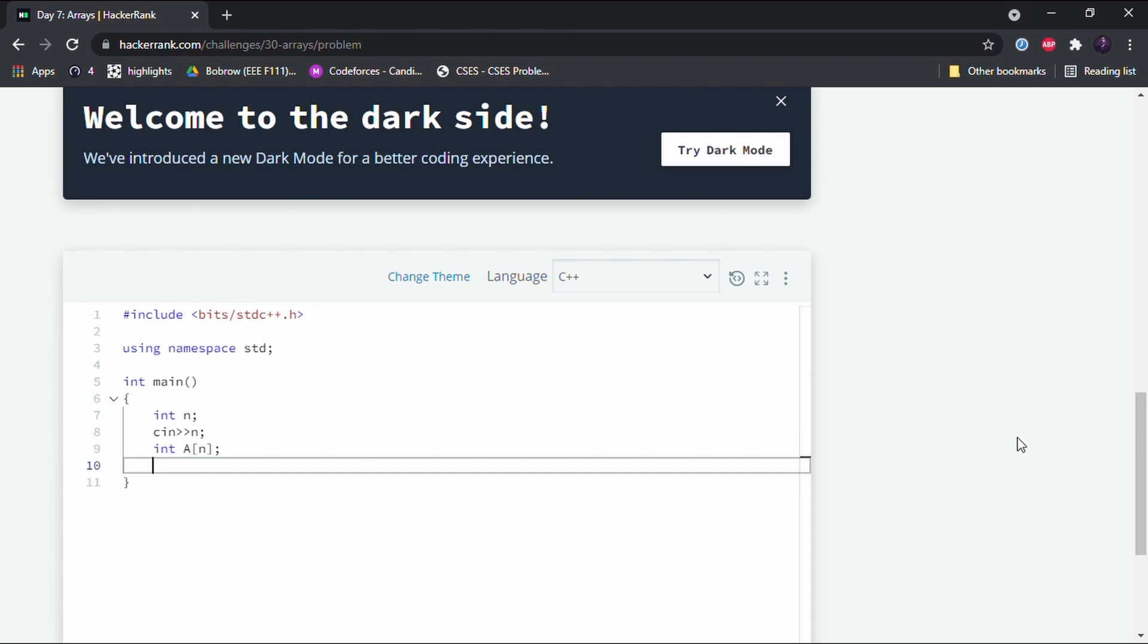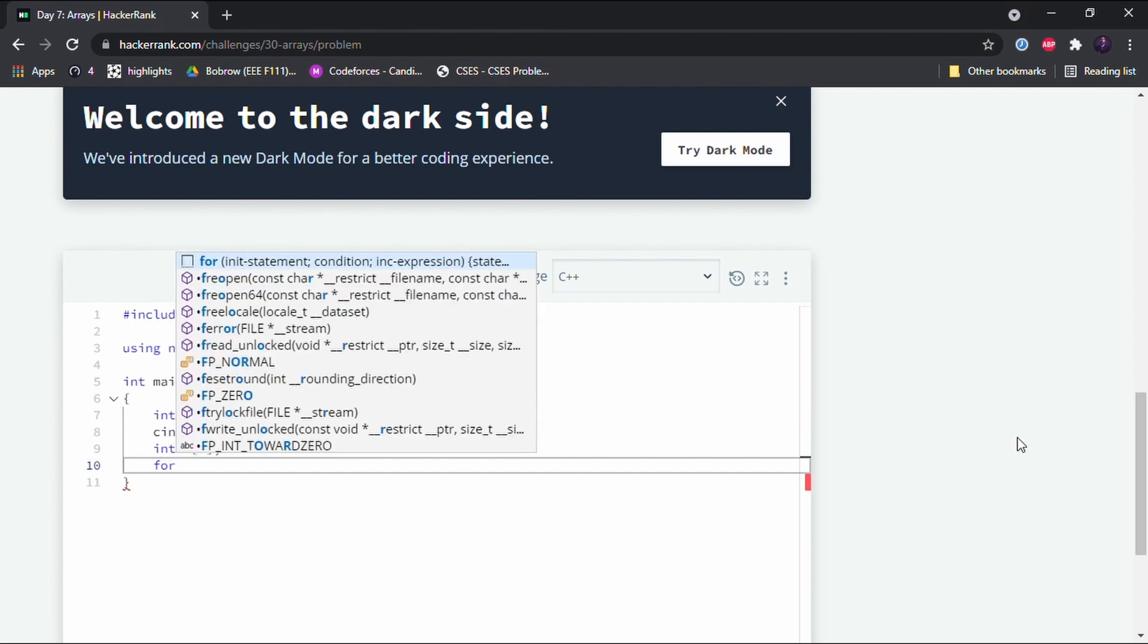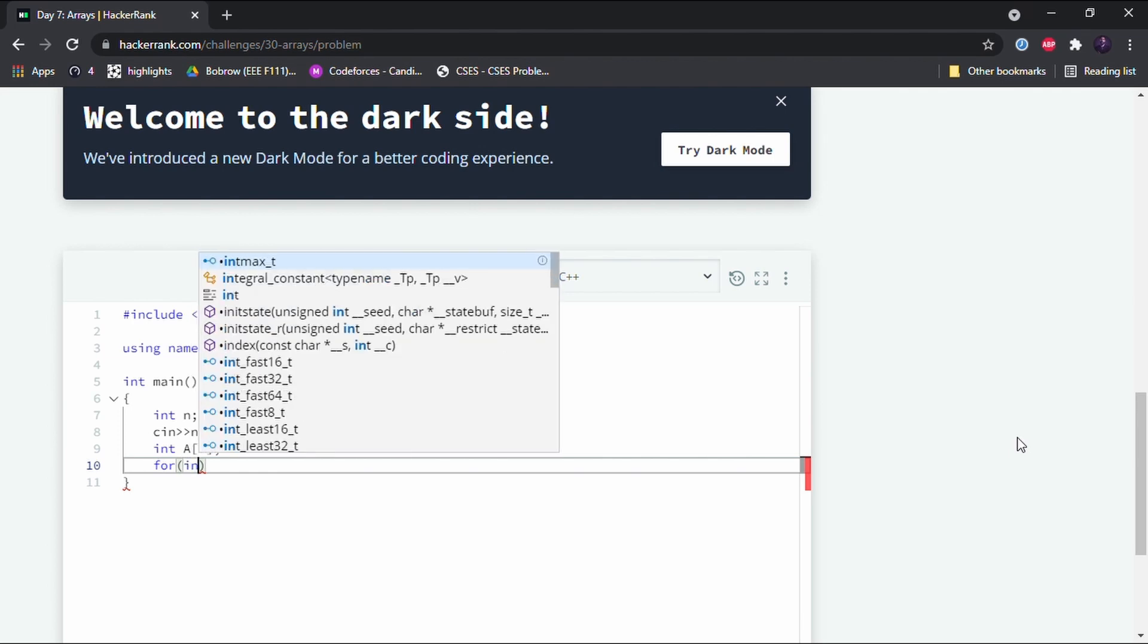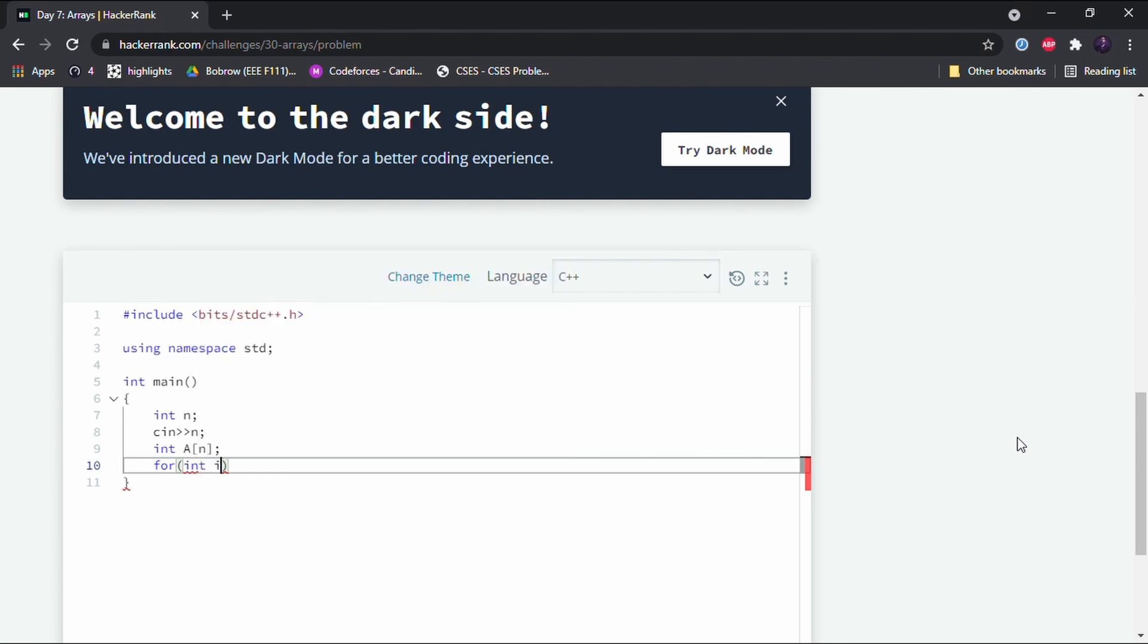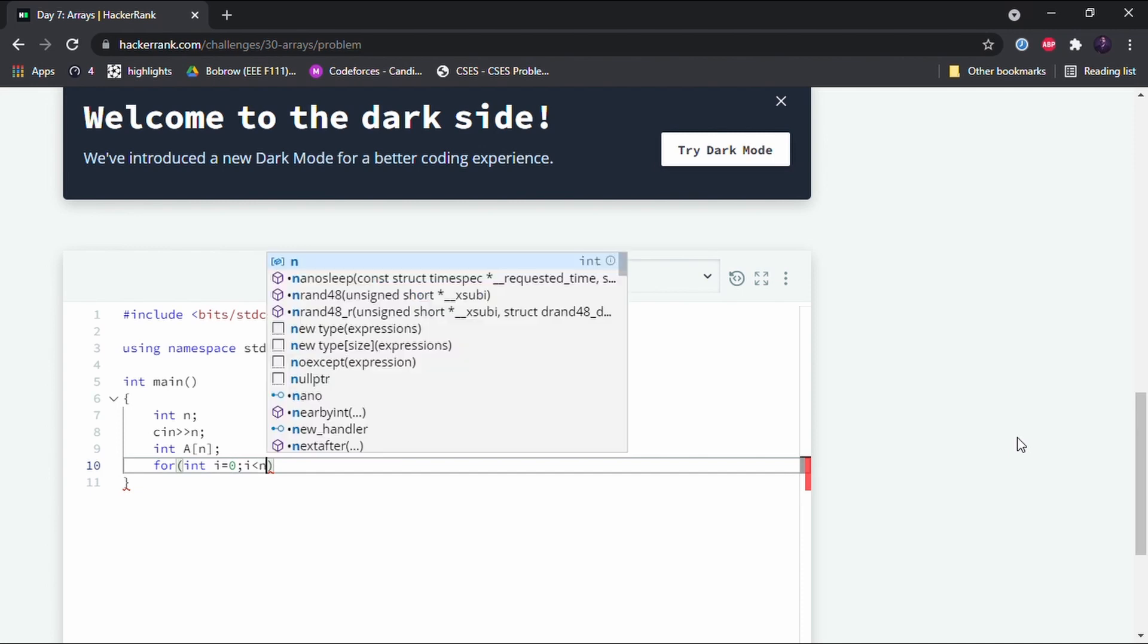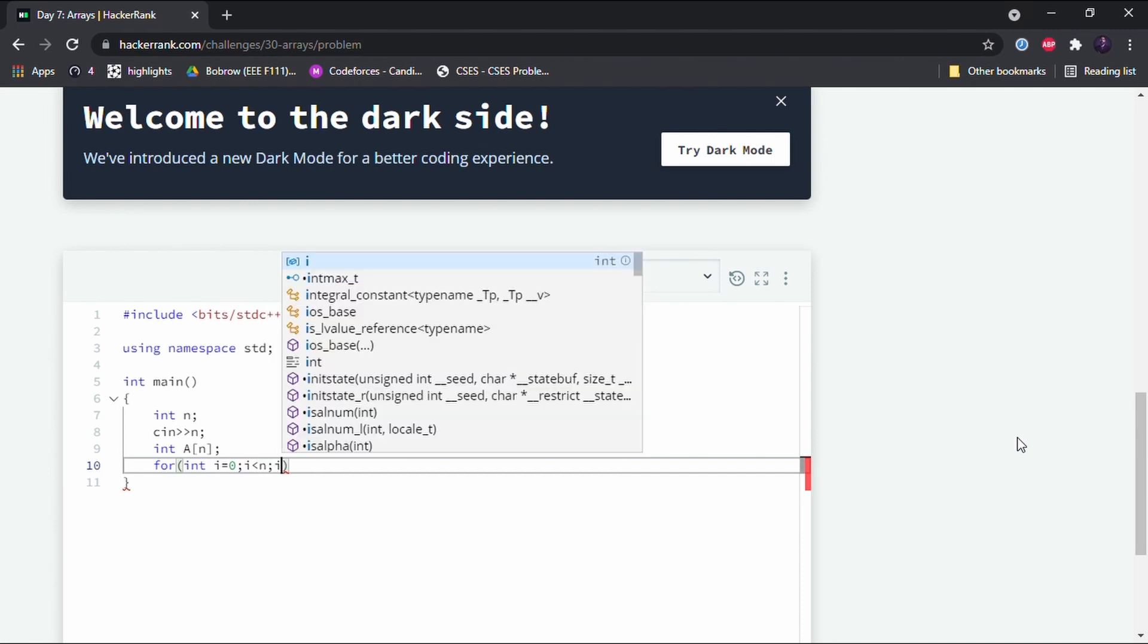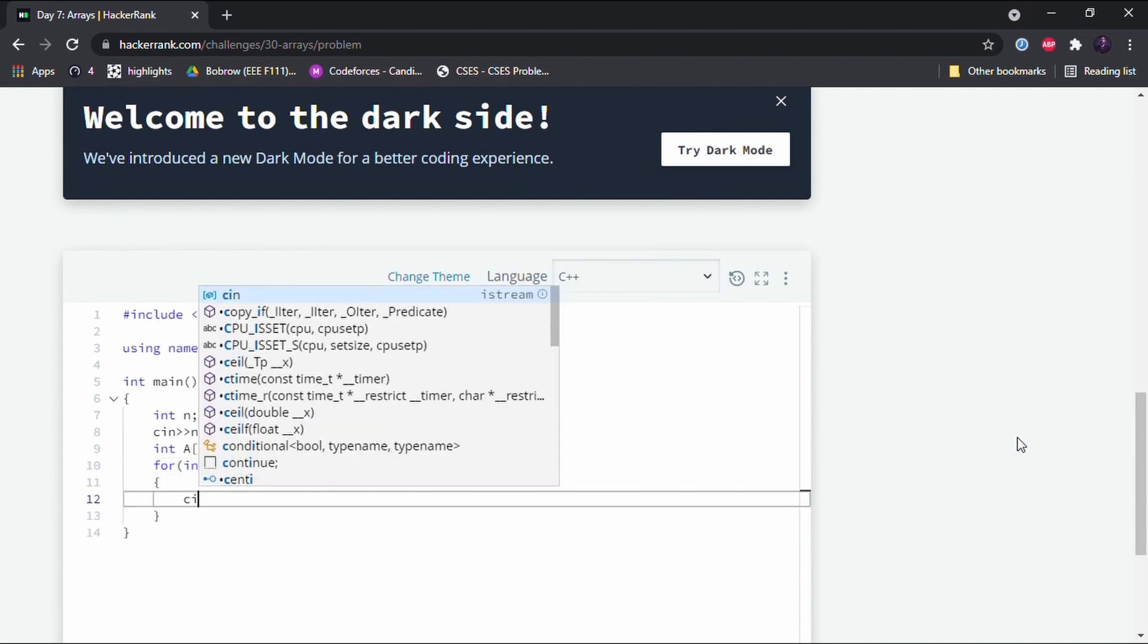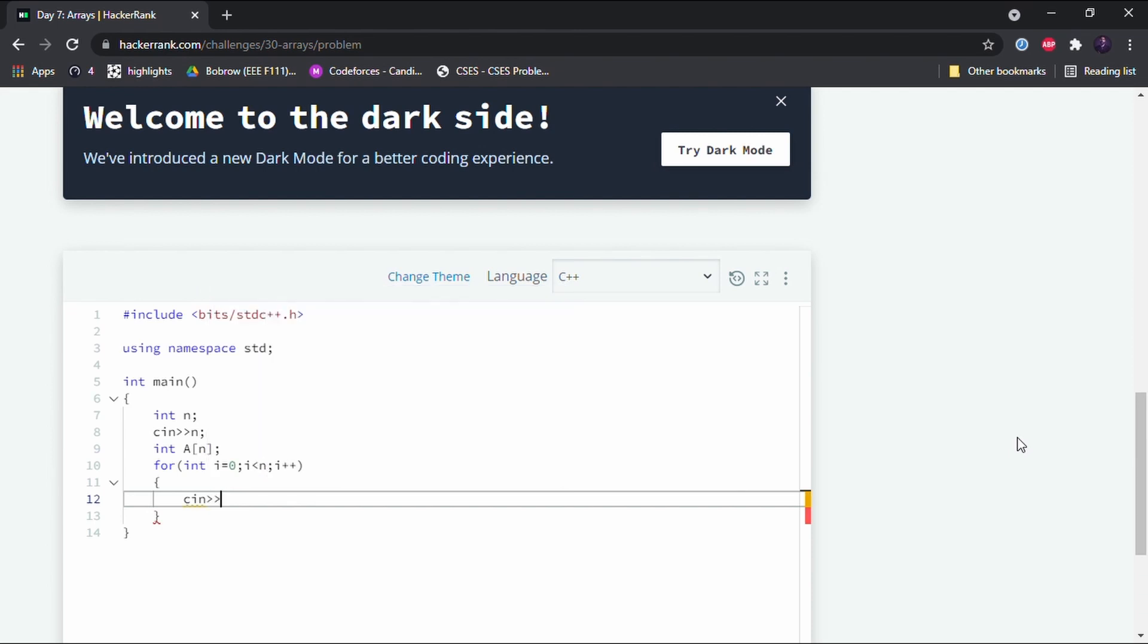So for that we use the for loop. For int i is equal to zero, i is less than n, i plus plus, cin a[i]. So this is the array element. This is how we denote an array element.